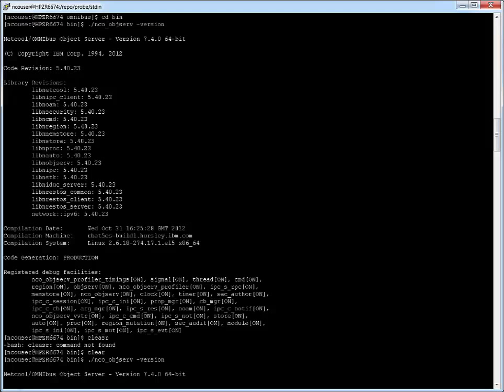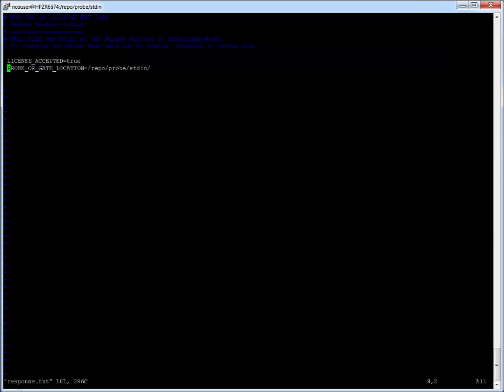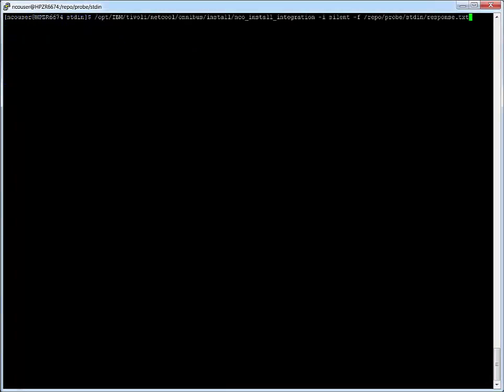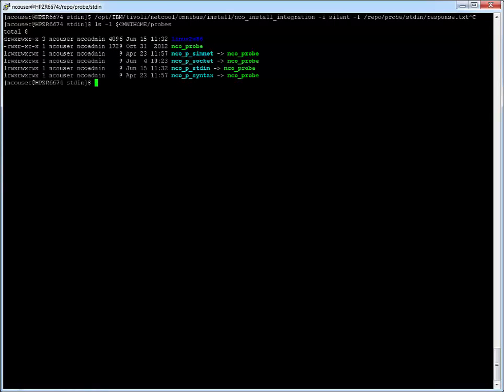There is a RHEL server with Netcool Omnibus 7.4 installed. I will install stdin Probe here in silent mode. First, I create a response file, then install the Probe. Probe installed.